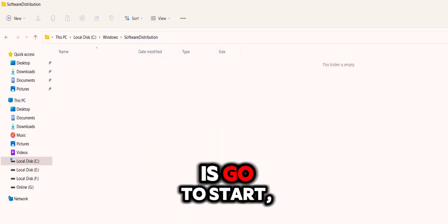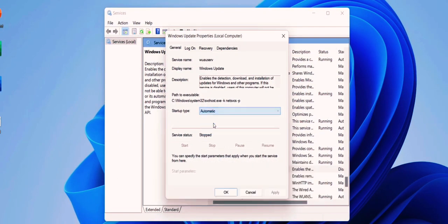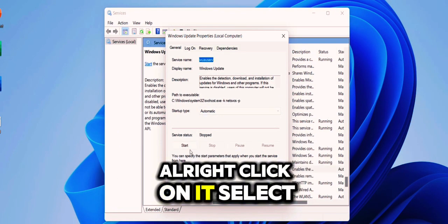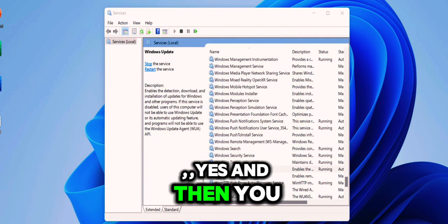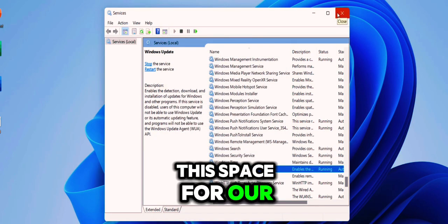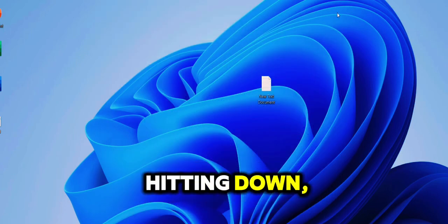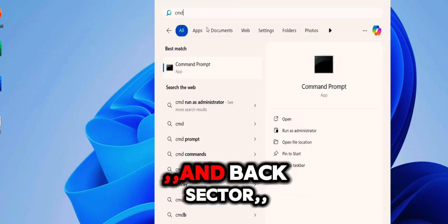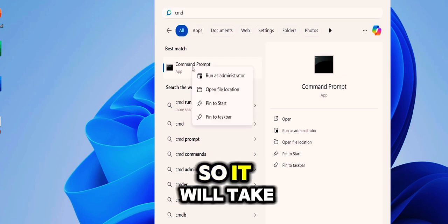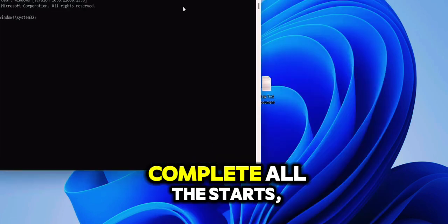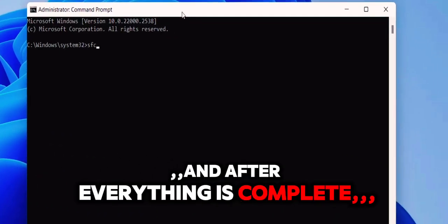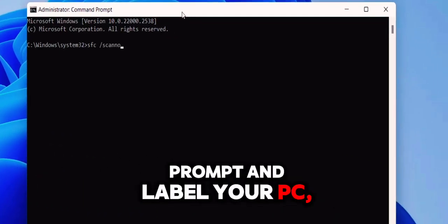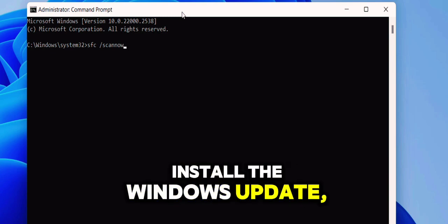Then the next step is: go to Start, type CMD. Command Prompt will open here. Click on it, select Run as Administrator. Yes. And then you have to type the simple code: sfc space /scannow, then hit Enter. This will scan your entire PC for errors and bad sectors. It will take some time, do it in your free time. Wait until it completes all the scans. And after everything is complete, close this Command Prompt and reboot your PC, and then try to install the Windows Update.